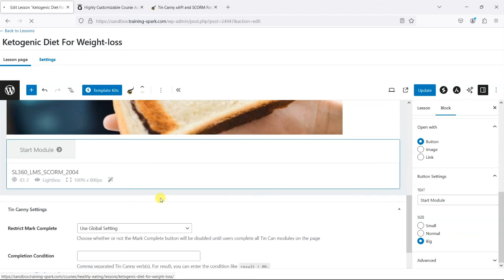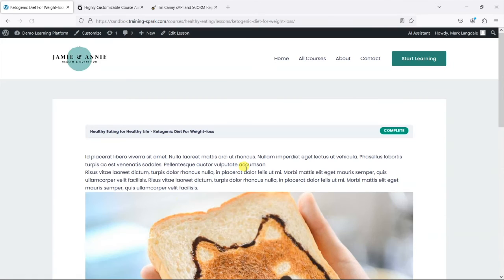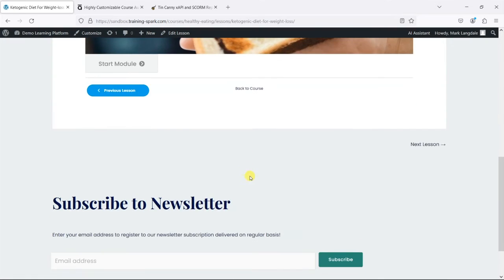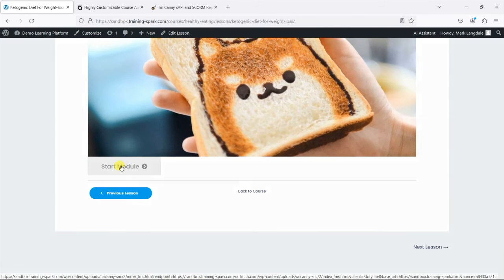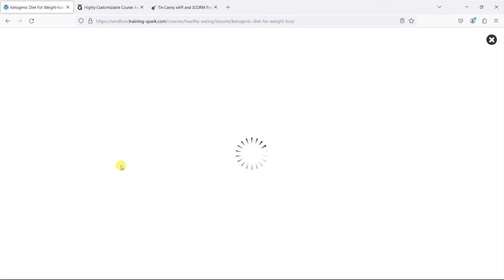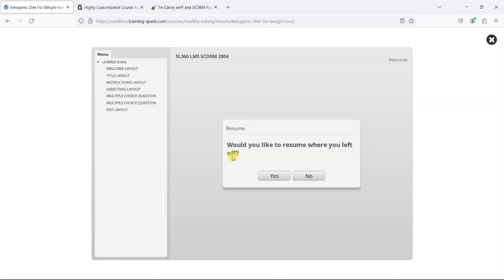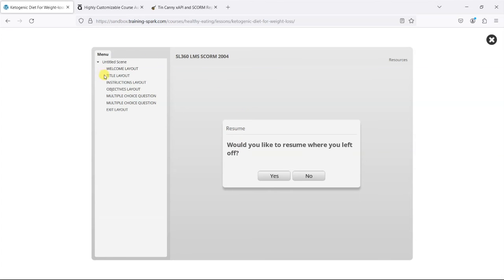Now if I view the lesson, we've got this button here, Start Module. We can see that it's opening the SCORM file. It knows where I left off last time when I was previewing it.